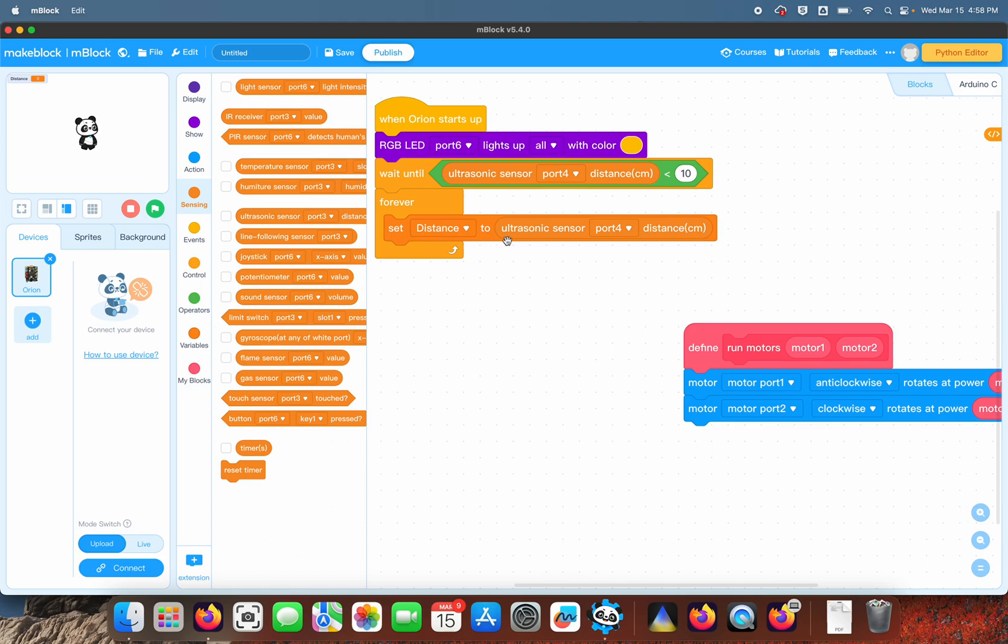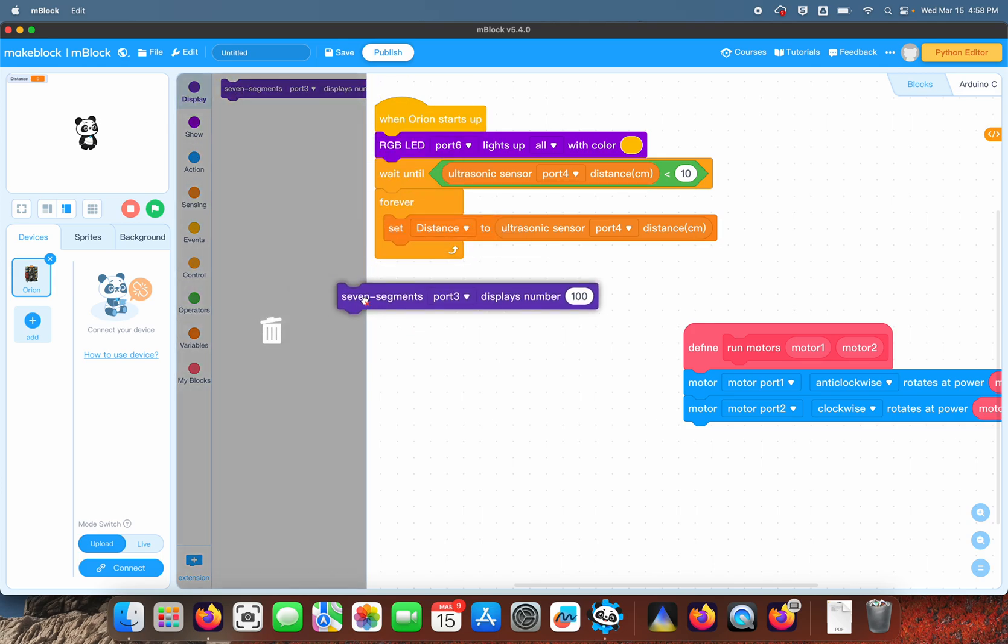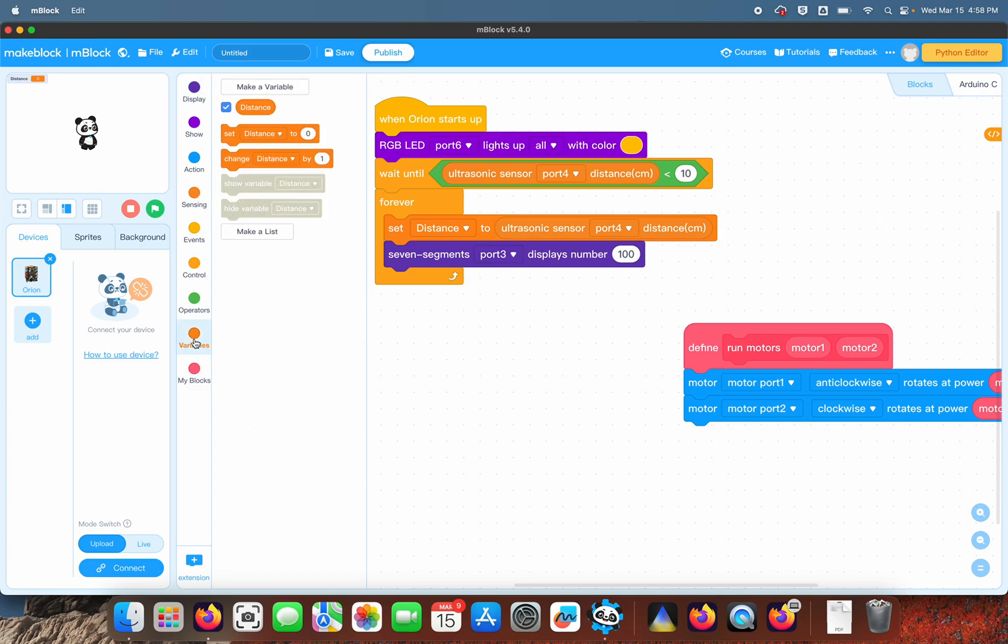In other words, the distance is going to be set at the very top of the loop. Then we're going to display that distance. The seven-segment is in fact on three.